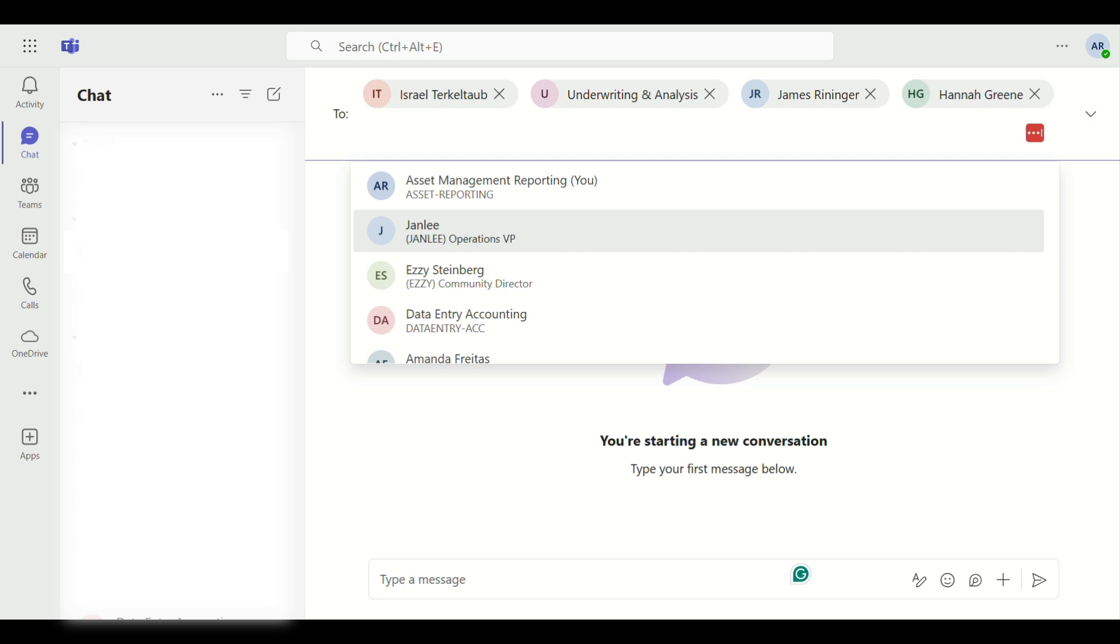Step 5. You can set their role as Member or Owner before finalizing. Once ready, click Add and all selected users will be added at once.